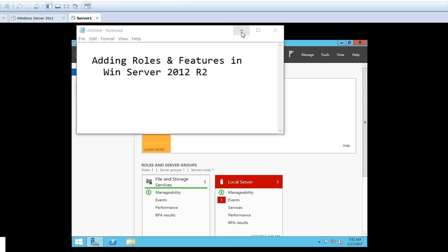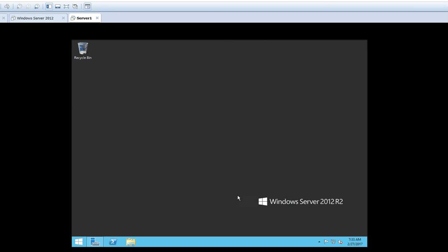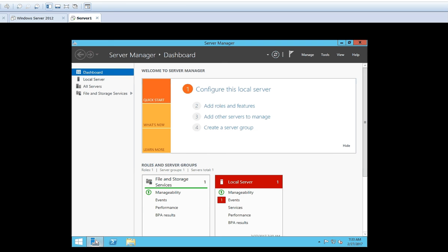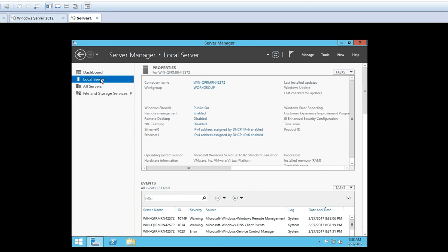So we will start the process of installing or adding the roles and features. As you can see, we are now in the Windows Server Manager. This is the server operating system where we already have seen how to install Windows Server 2012 R2 and how to do the basic post-installation configuration. For the roles addition, just click on Server Manager, then click on Local Server. As this configuration we are doing on a standalone server, we click on Local Server. If you are configuring services on some remote server, you can go to the All Servers option and select the server where you want to add roles or features.